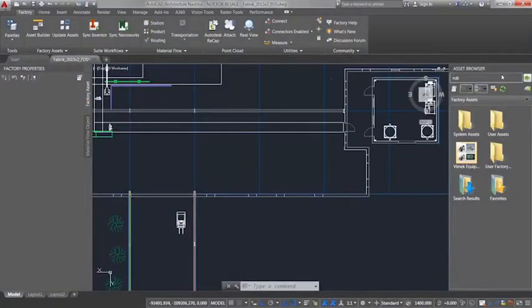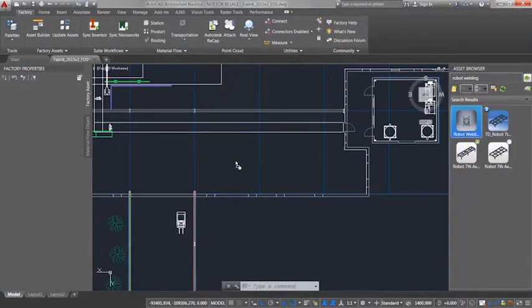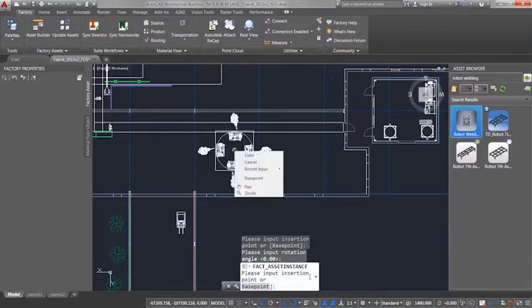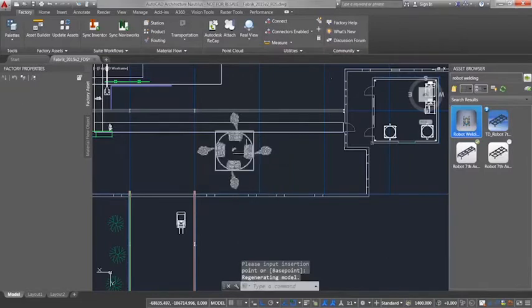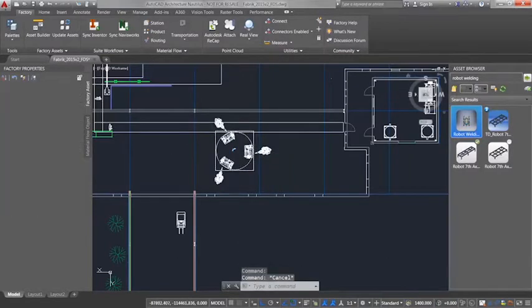Autodesk Factory Design Suite, on the other hand, offers a familiar way for facility designers to lay out their factory using the same 2D AutoCAD workflows they've been accustomed to for years.